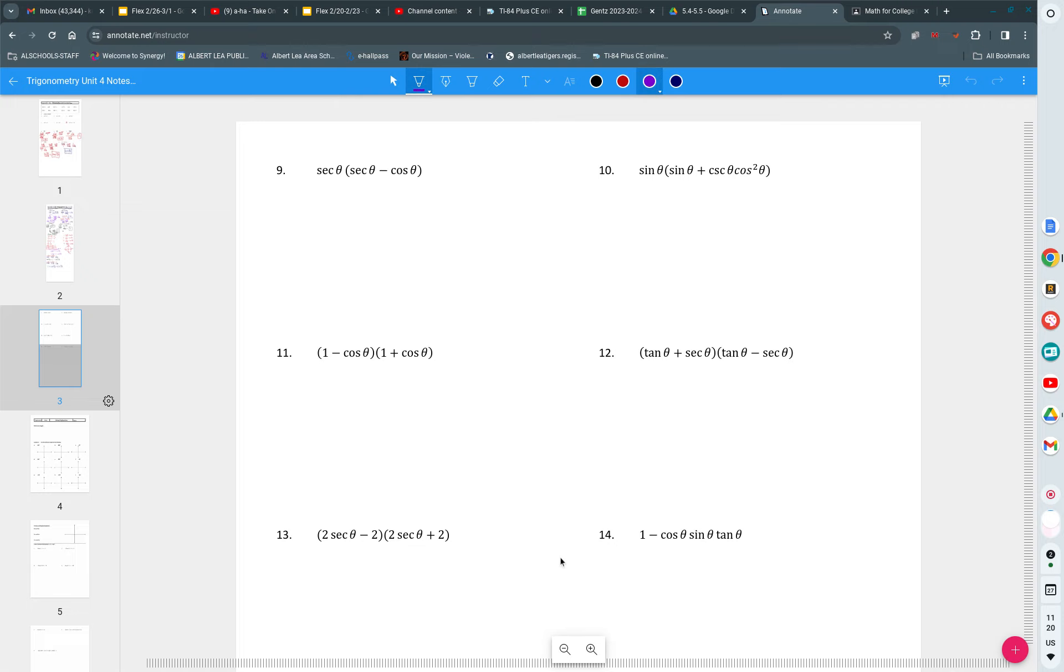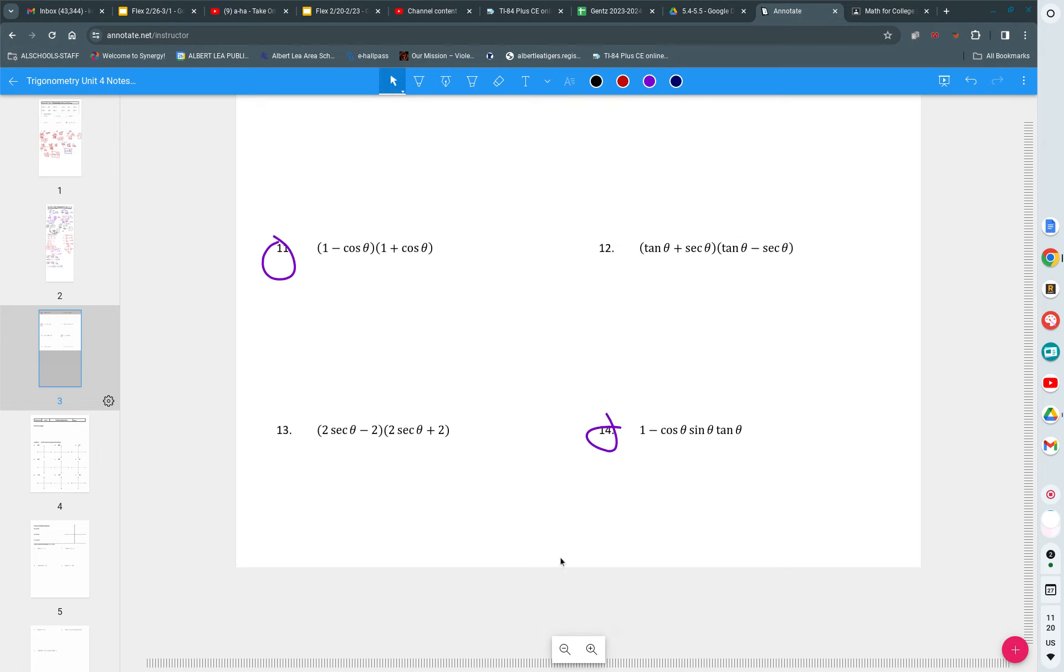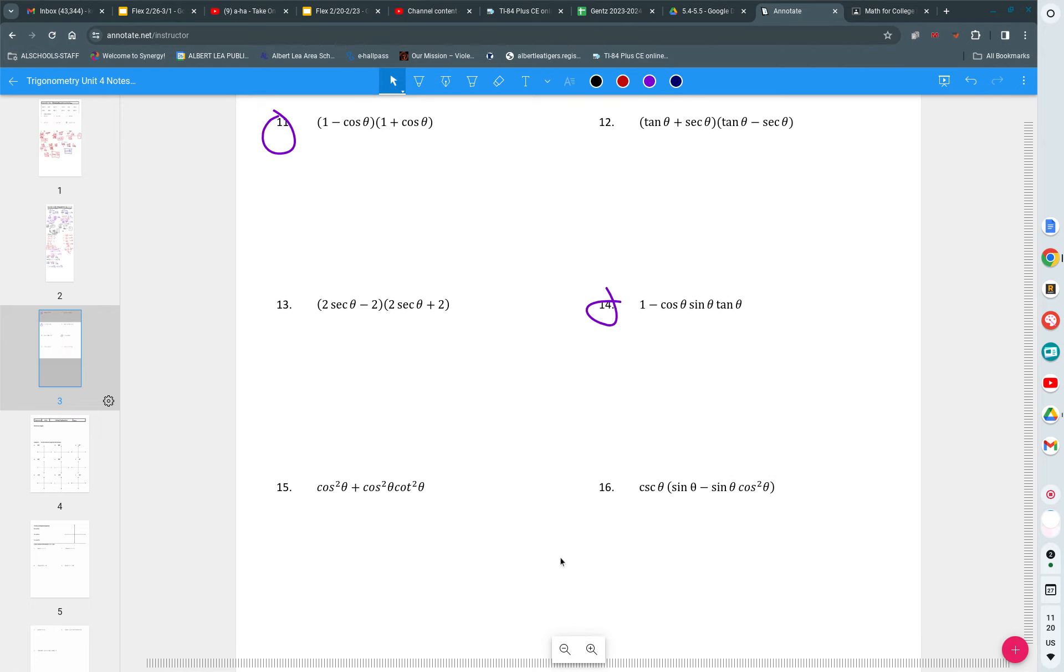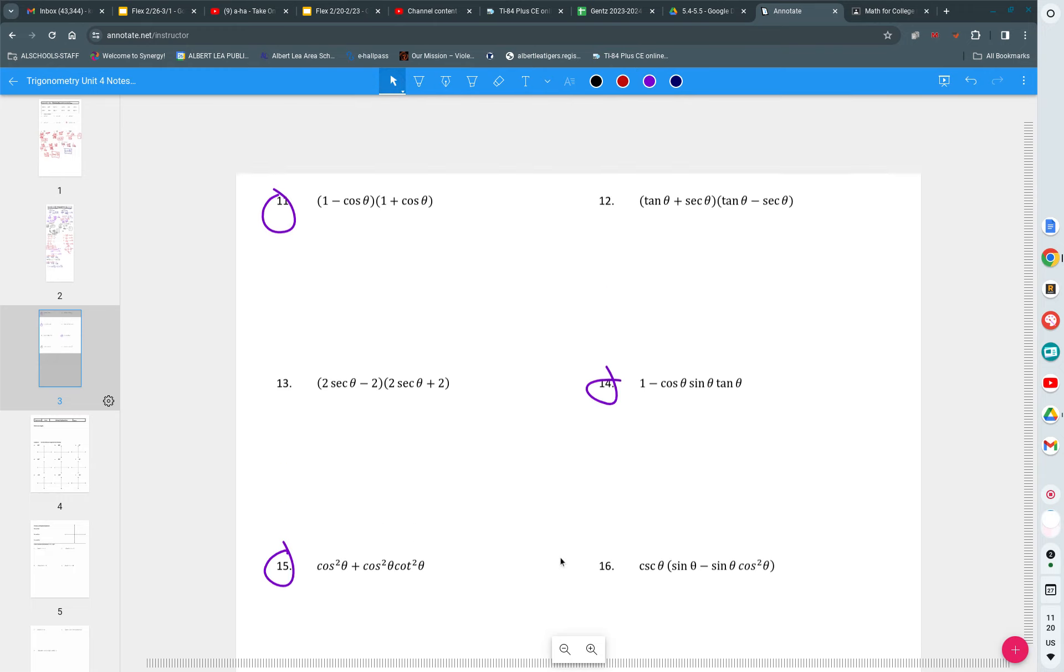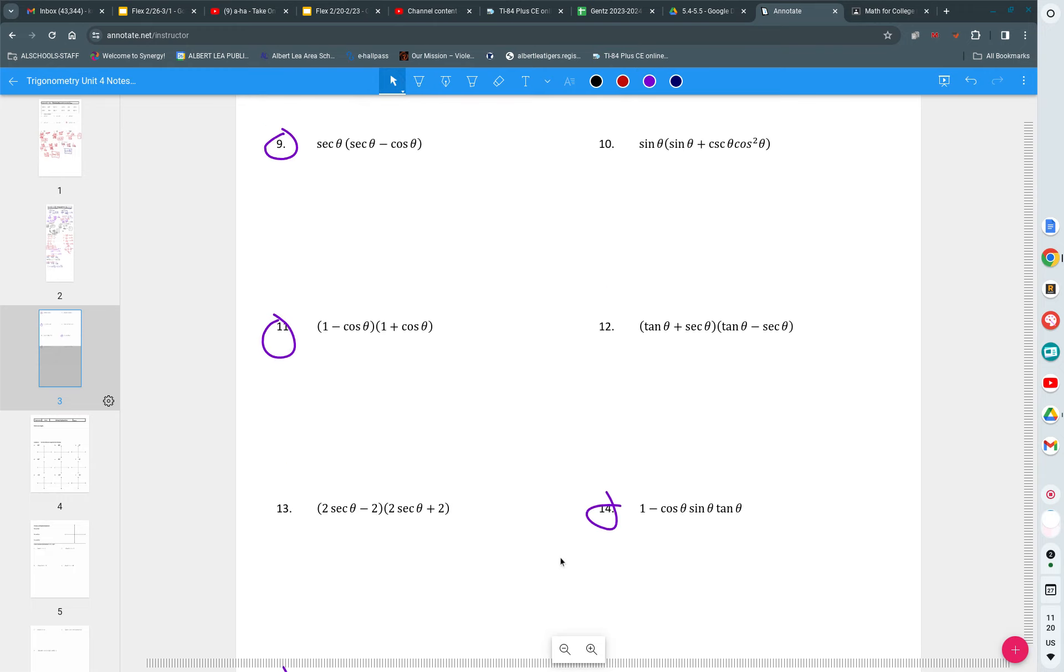We're going to do problem number 9, problem number 11, problem number 14, and problem number 15. So those are our four problems we're going to look at. Then we're going to let you go to your assignment. A lot of people are able to finish it during class, just eight problems.